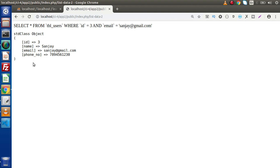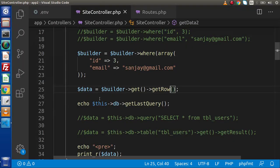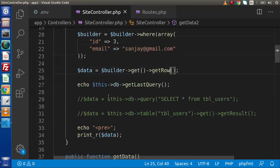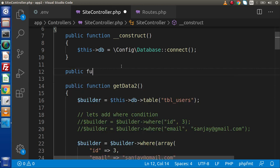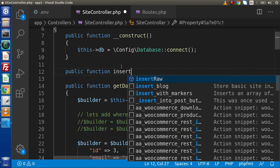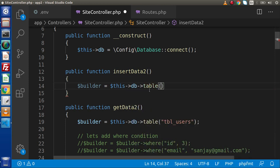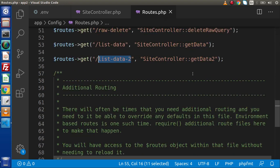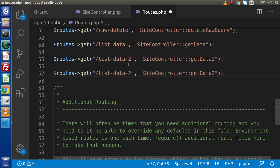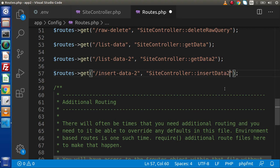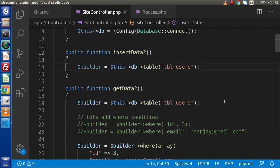Now let's discuss the insert method as well as the insert batch method. So far we discussed how to select data based on a where condition. For insert, let's create a separate method — public function insertData(). Inside this method, let's create a builder instance: $builder = $this->db->table('tbl_users'). For the route, back to routes.php — add a route called insert-data-to pointing to the site controller and this method.